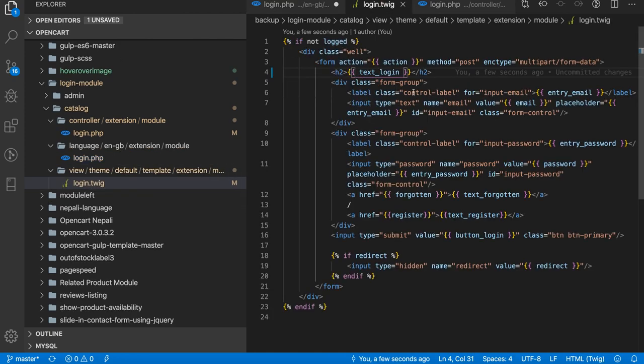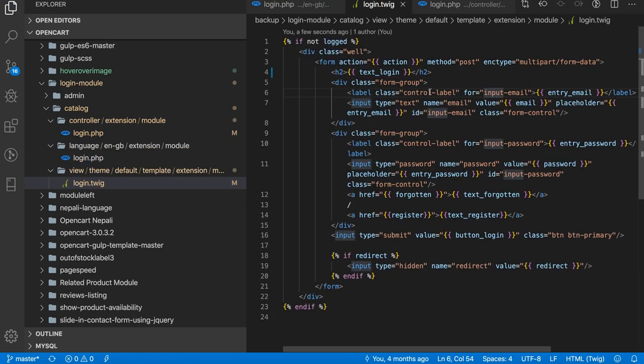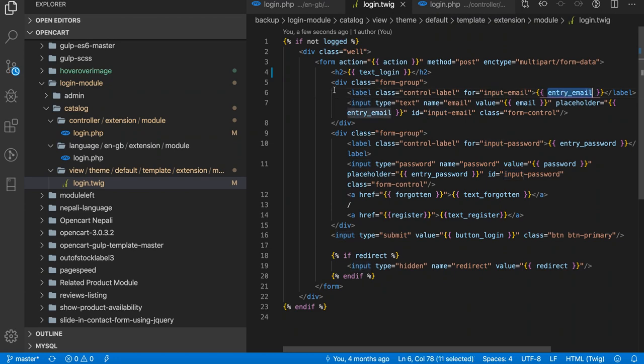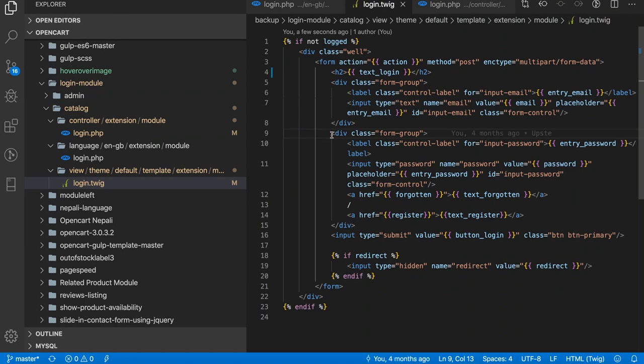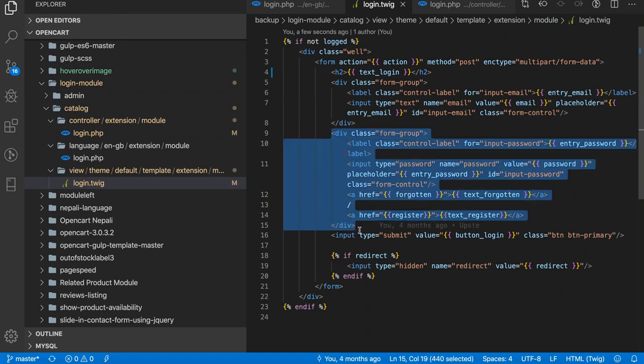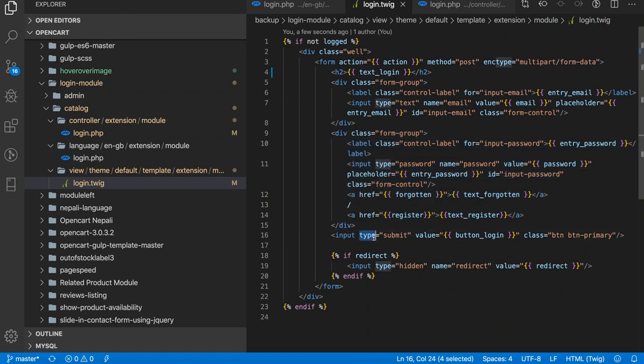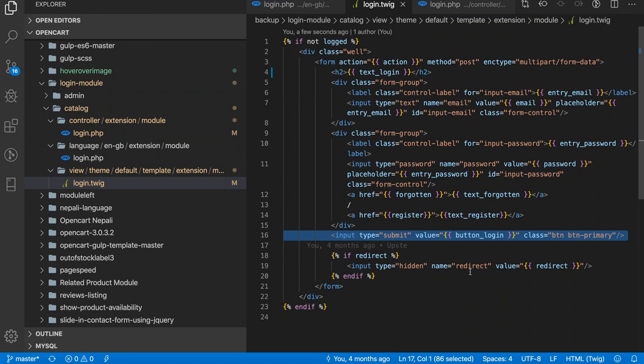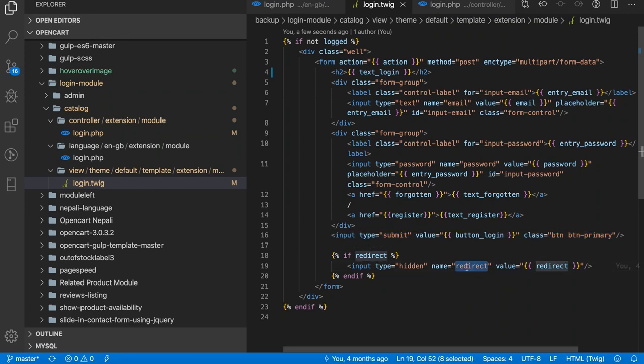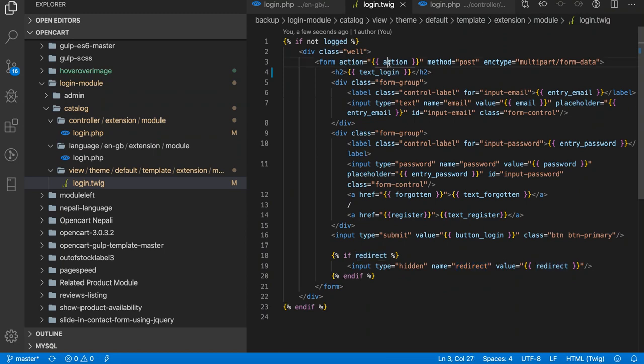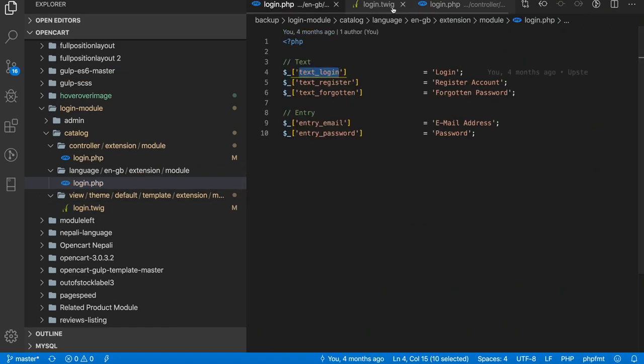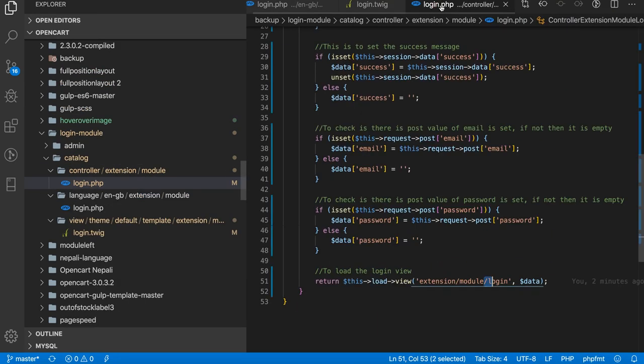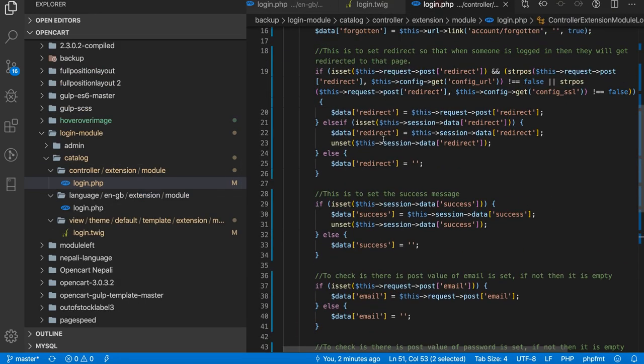Our text content login which is text_login, so we add the text_login here. This is the email section, this is the password section, and the submit button. If there is any redirects that we need to go to that page, then the redirect is here. So this will show the form.